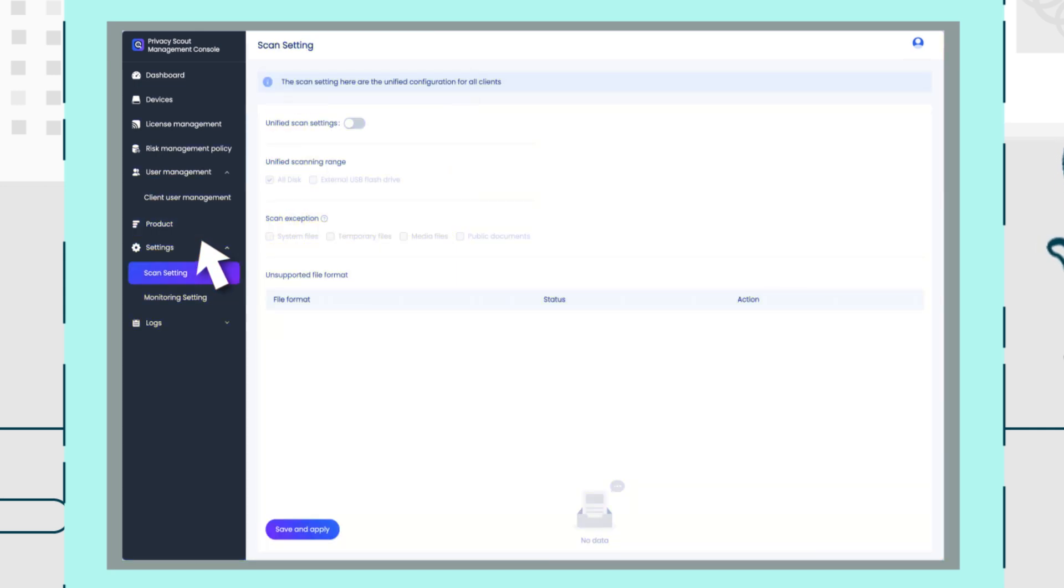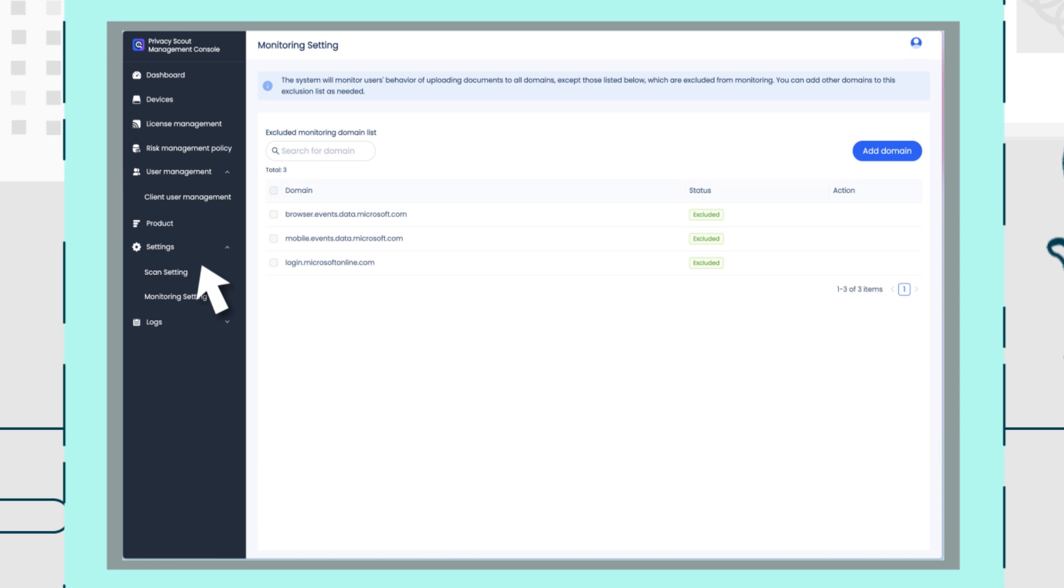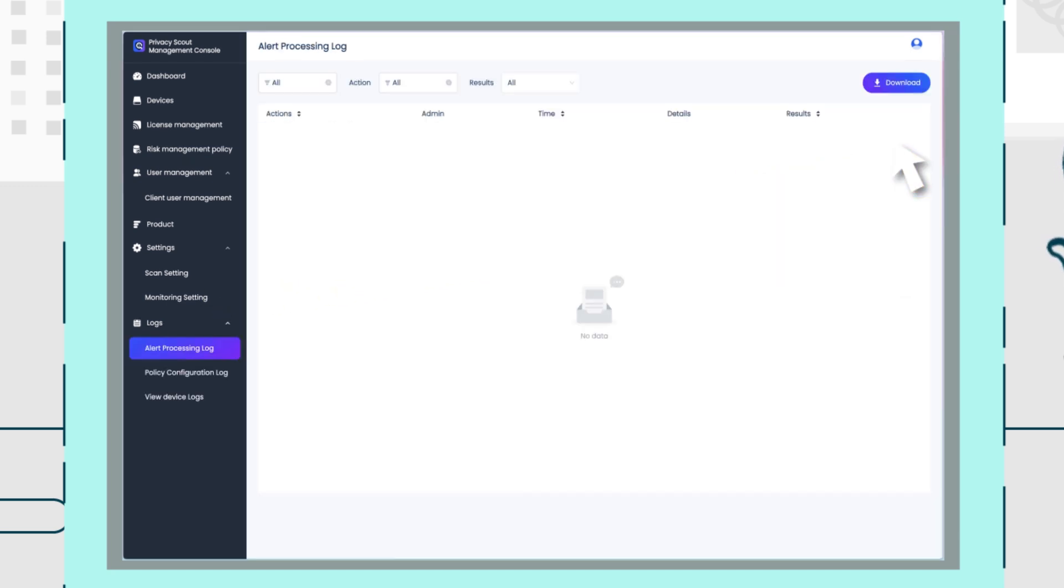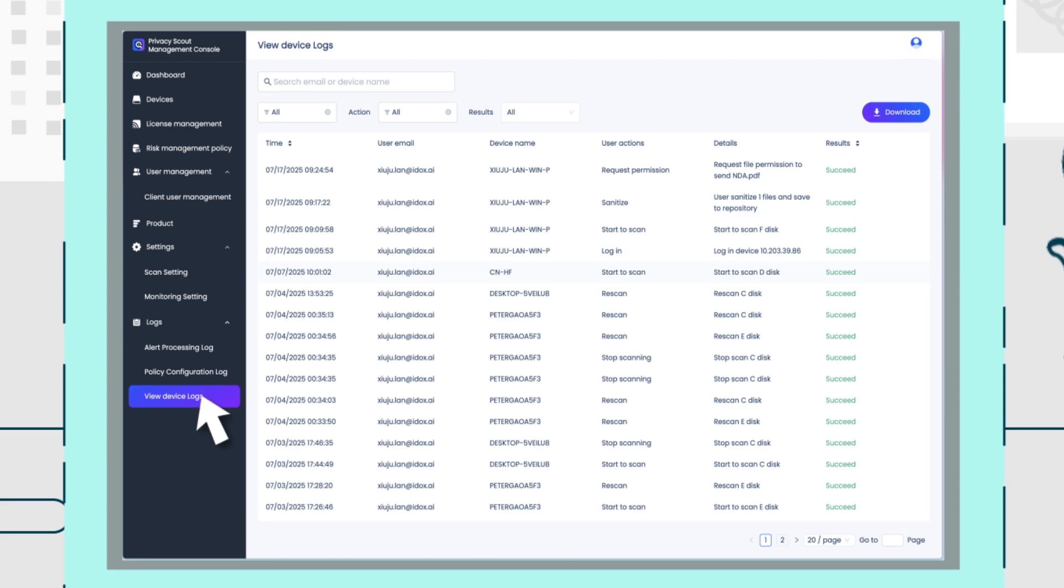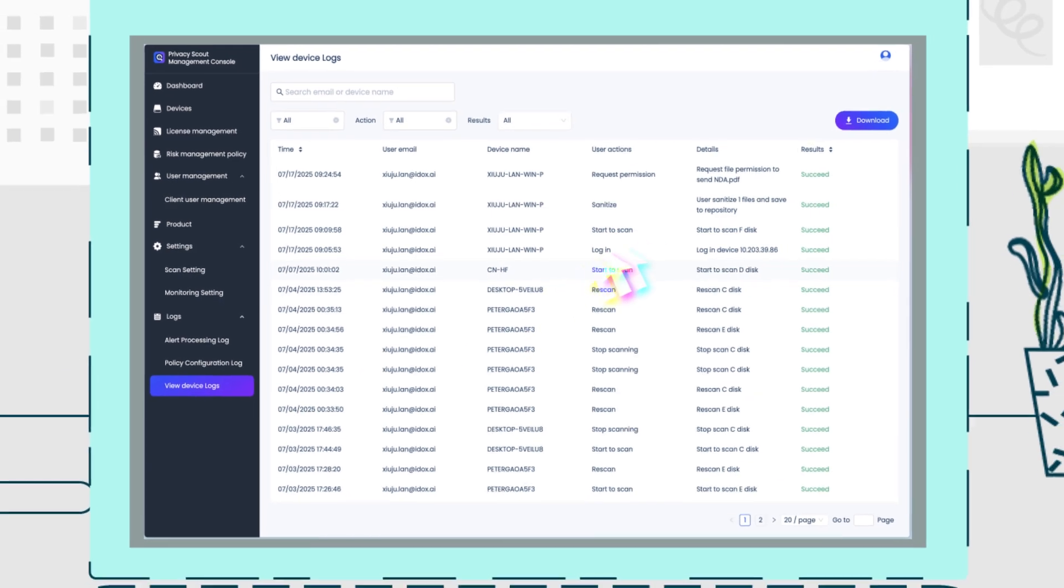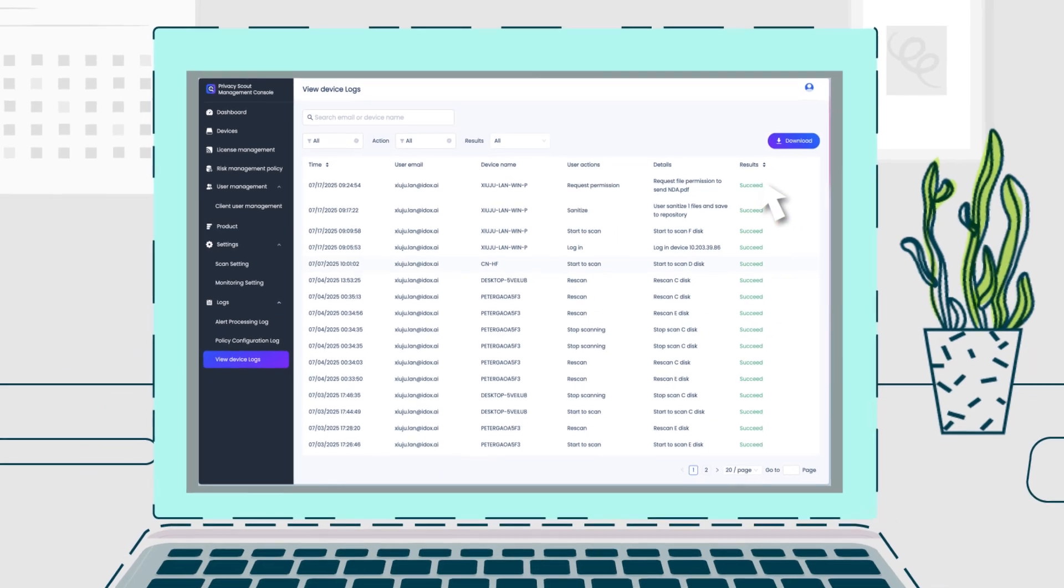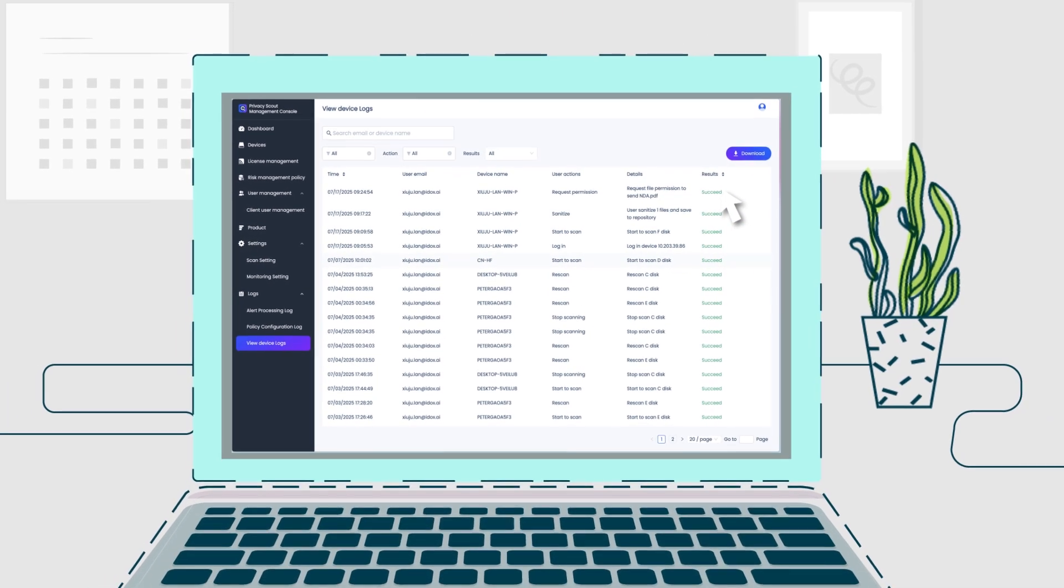You can easily define user groups with specific clearance levels, ensuring employees only access information appropriate to their roles. Additionally, the dashboard provides real-time monitoring of your organization's data sharing activities, enabling immediate response to potential risks and maintaining constant compliance.